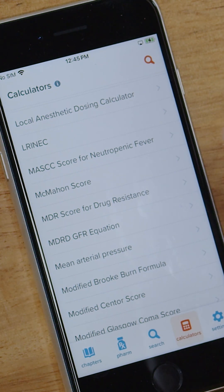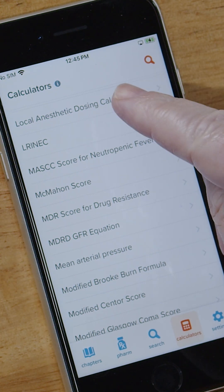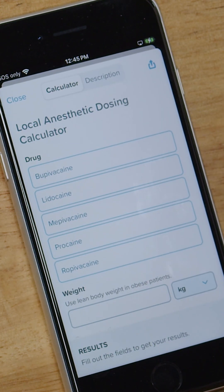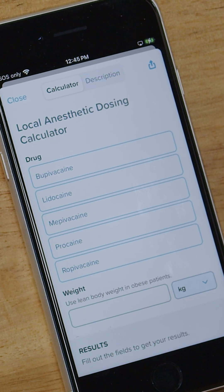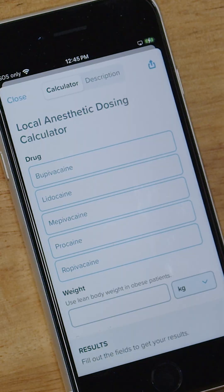Well, at Core Pendium, we make your life easier because we have a calculator for that. So we open up the local anesthetic dosing calculator and we say we're going to use lidocaine.